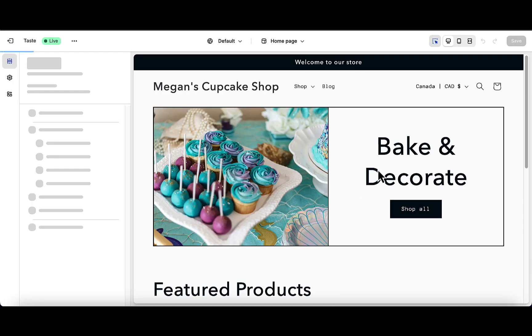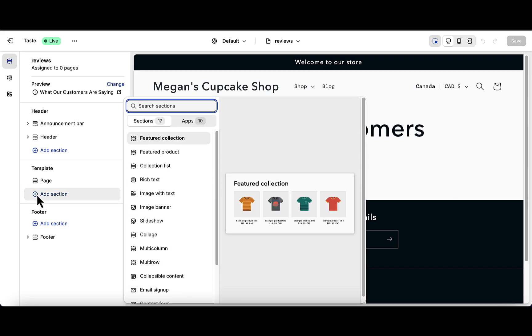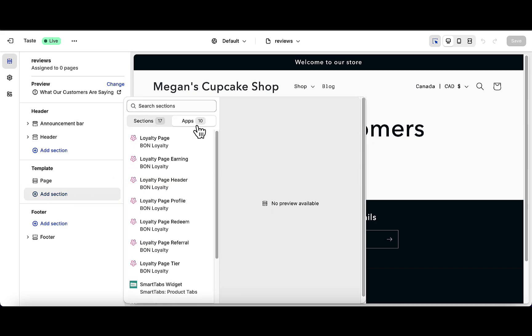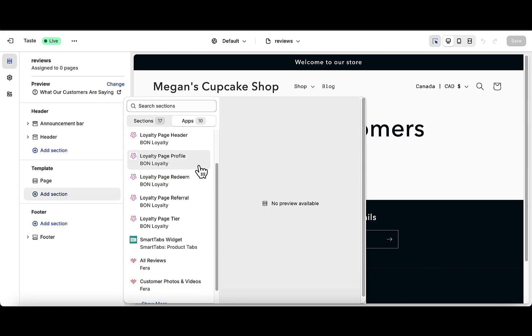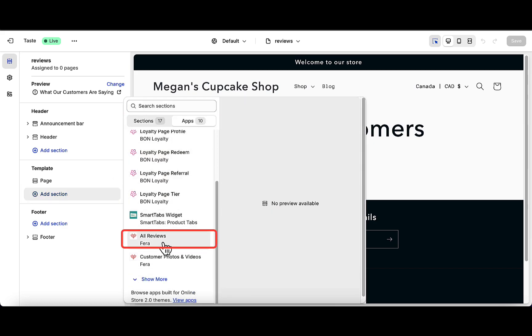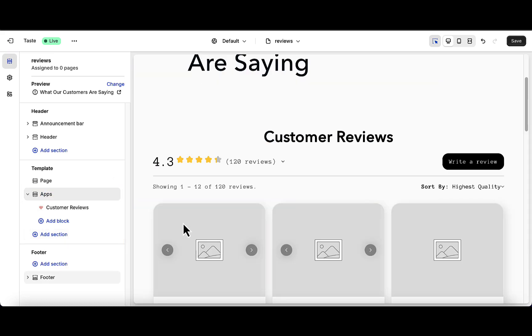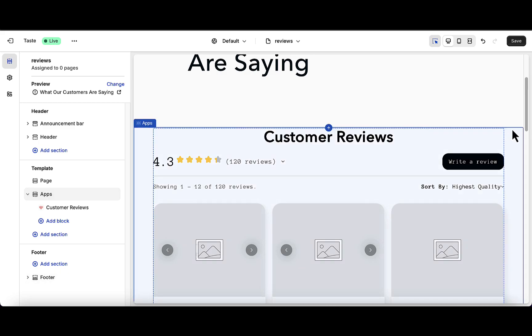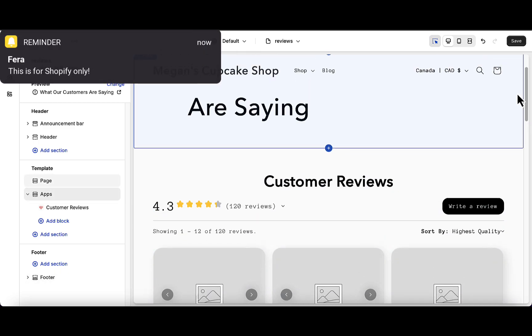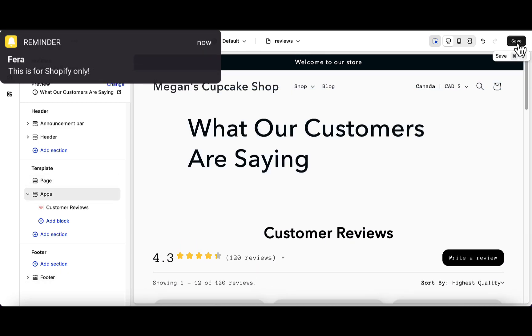Now, click on Add Section and then add the All Reviews widget to that newly created page. And then click Save.